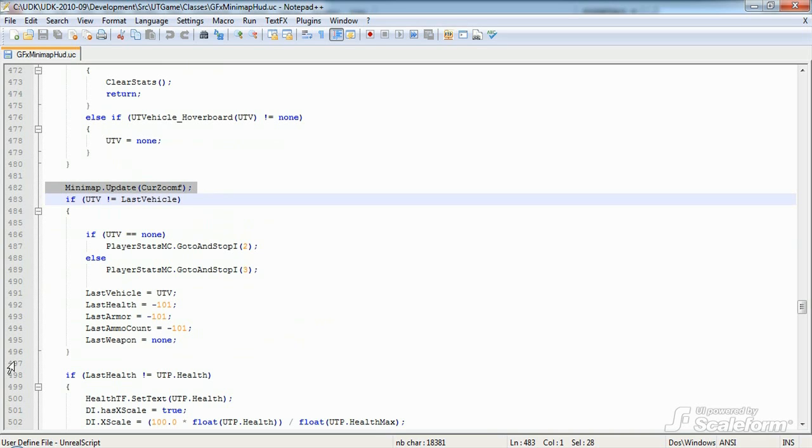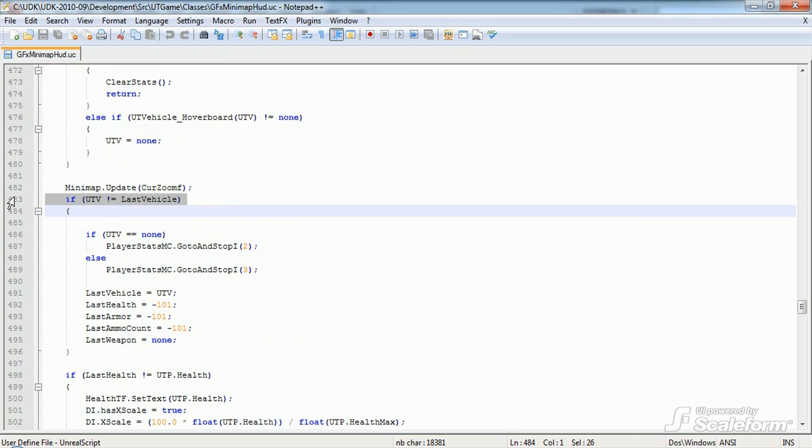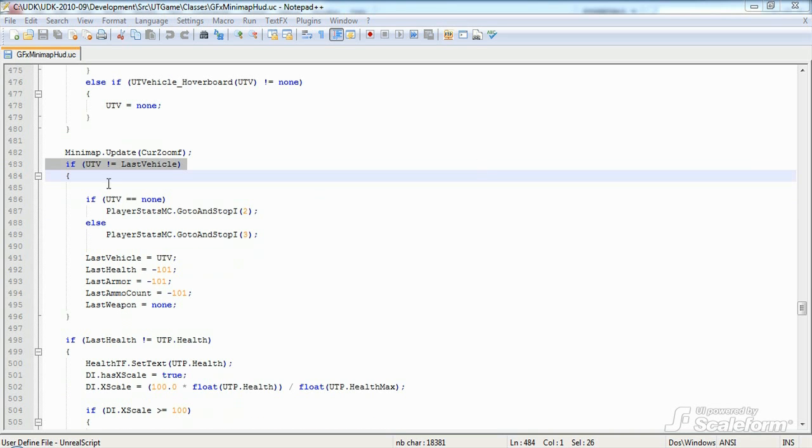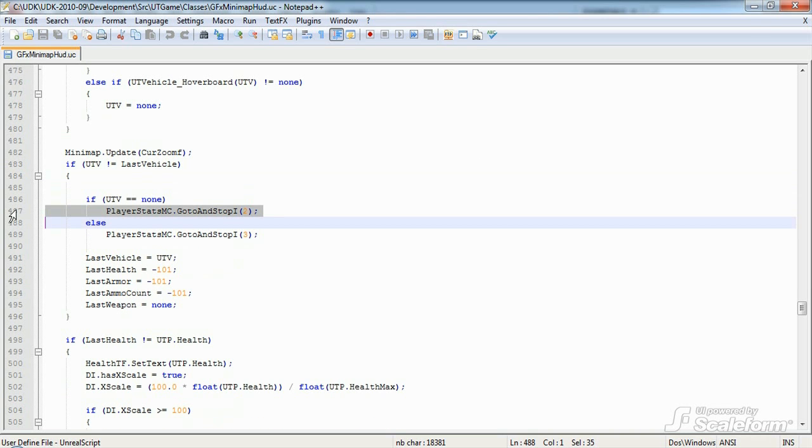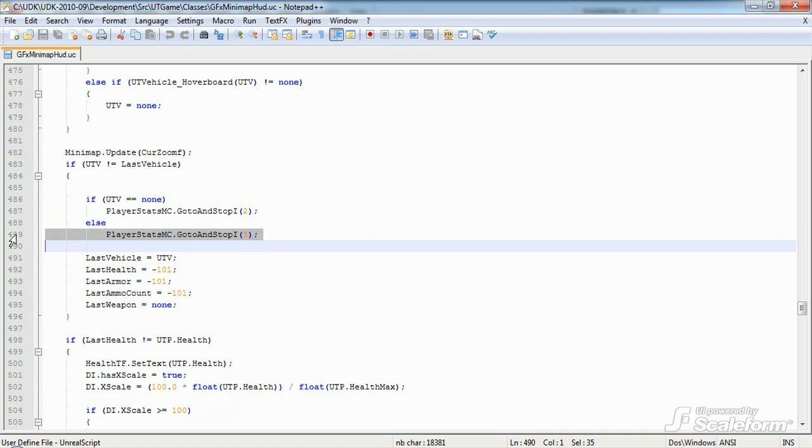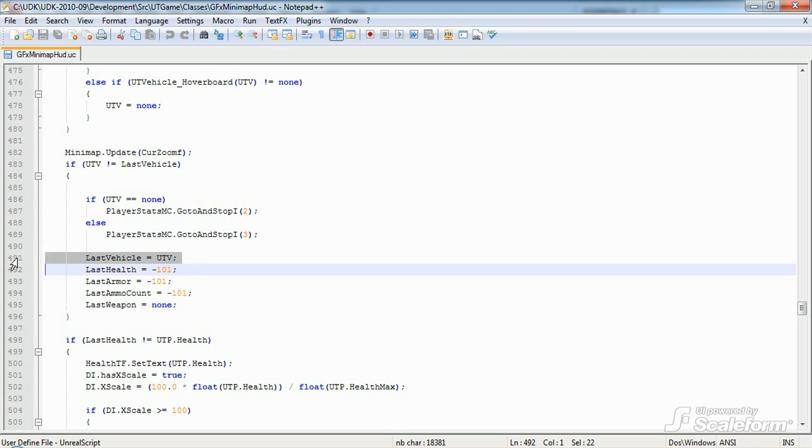Starting with Vehicles, we test to see if the player's state of travel, foot or vehicle, has changed since the last update. Since there's a different player stats frame for vehicles, we use go to and play to switch between frames two, player on foot, and three, player in a vehicle, the first time a change is found. We do this because we only want to update the various UI elements when a change has actually occurred. Finally, we set last vehicle to be the current vehicle, if any, and we set the other stats to the initialized values.